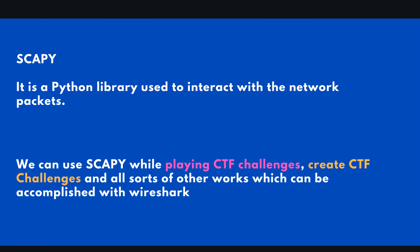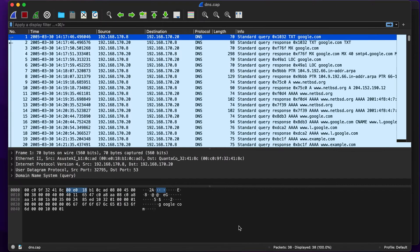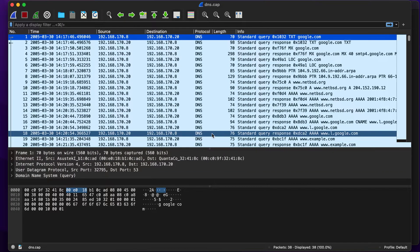This video is divided into three sections. First of all it will be about installing Scapy, the second will be about reading packet captures, and the third will be building your own capture packet files. So with that, let's begin.